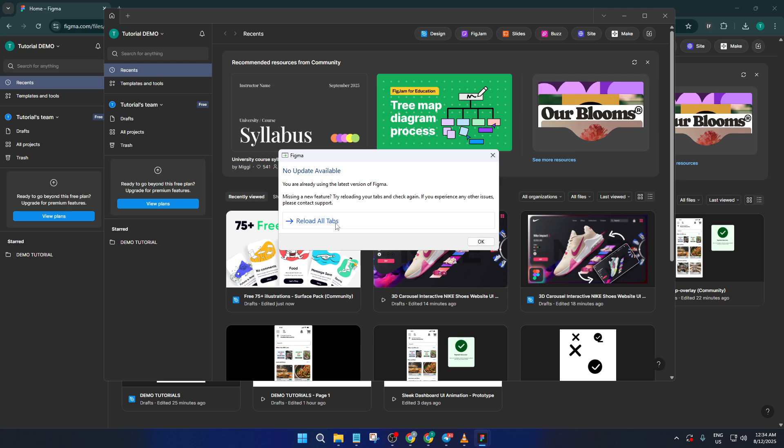Now, after you click that check for updates option, one of two things will happen. Either Figma will let you know that there's a new update available and prompt you to install it, or like in my case here, you'll see a message that says there are no updates at the moment.